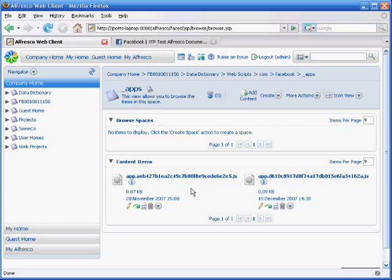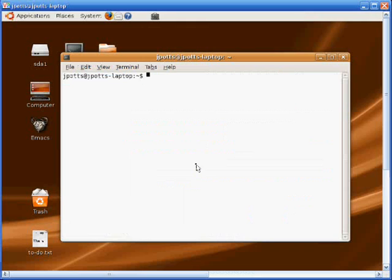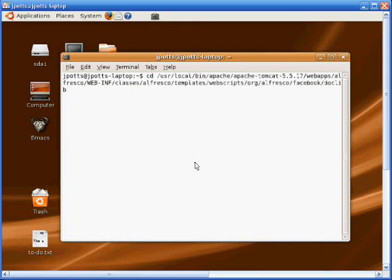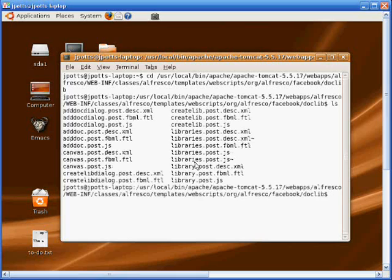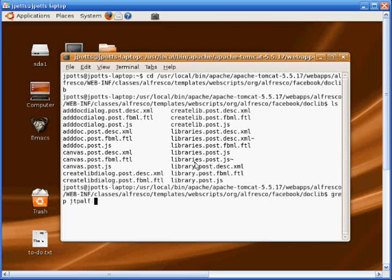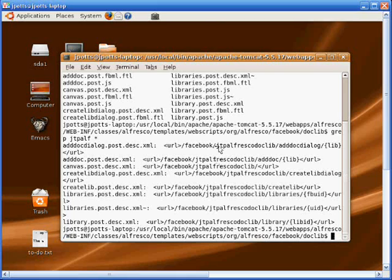The other thing I wanted to show you, once you install the Facebook integration AMP module, you do have to change some of the web scripts. So let's jump over to my server. And let's go to the web apps, Alfresco webinf classes directory. And within that, we're going down into the web scripts, the Facebook web scripts. I'll just list this out so you can get an idea of what that looks like. And then I'll grep for JTP, Alfresco doclib. So what this is, is basically your Facebook URL. So when you set up your Facebook application for this document library, you're going to define a unique URL. And that URL has to go into all of these web script descriptor files. And that's it.